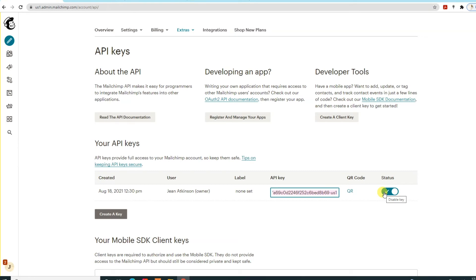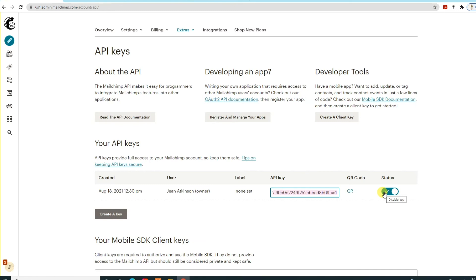The list ID is used, for example, if you're pulling data through and you want to have an automated campaign running. As soon as subscribers get pulled into that list, they'll start on the automated campaign. Or you might need the list ID because you have multiple audiences within your account, and you need to let the developers know which audience that particular information is going into.